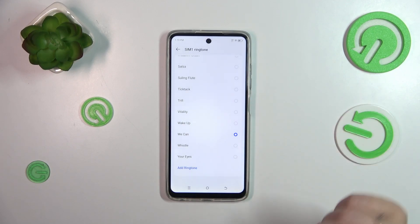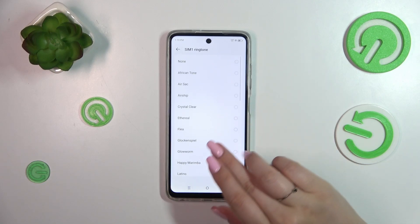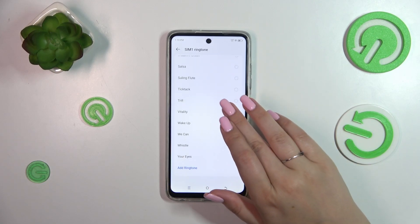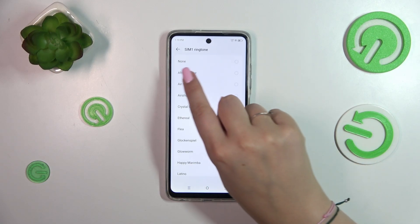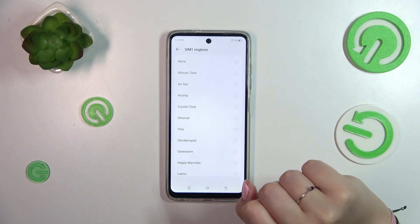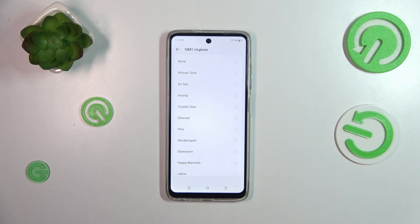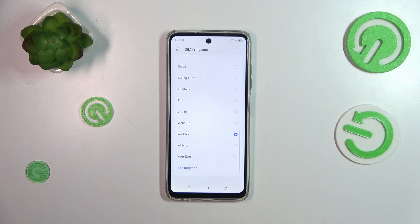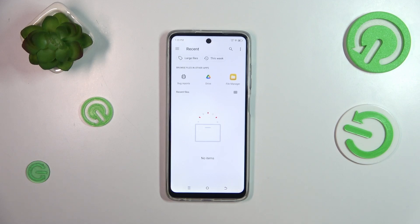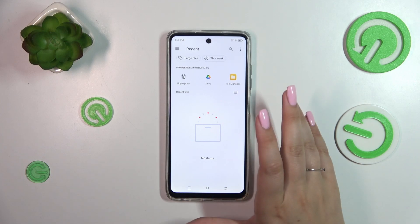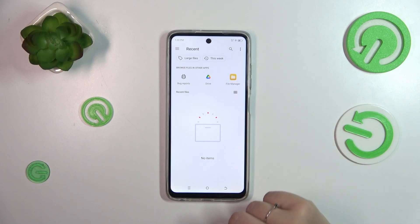After tapping on the option, we will be transferred to a list of pre-installed ringtones to choose from. At the top we have the option 'None', which means your device will not use any sound to notify you about the incoming call. At the very bottom of the list there's 'Add ringtone', which lets you access internal storage — so if you've downloaded or recorded something, you can find it there, of course if it is compatible.